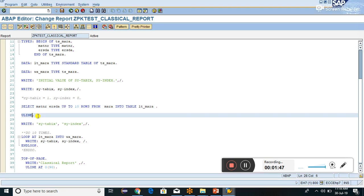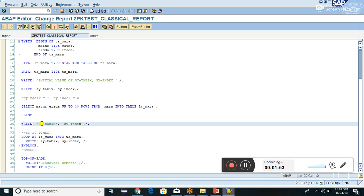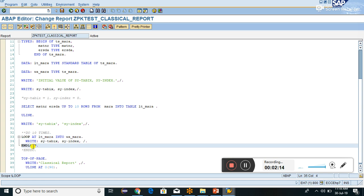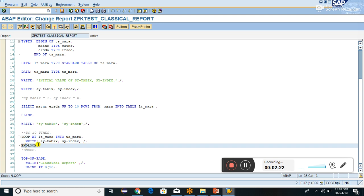I have created a ULINE to separate the previous output and new output. We will check SY-TABIX and SY-INDEX when we loop on LT_MARA into WA_MARA. This LOOP/ENDLOOP is not an actual ABAP loop. Actual ABAP loops are DO/ENDDO and WHILE/ENDWHILE. LOOP/ENDLOOP is just for iteration over a table and does not increment SY-INDEX.